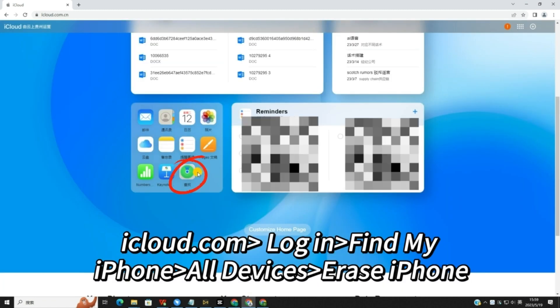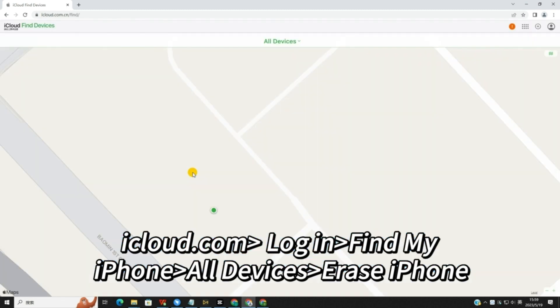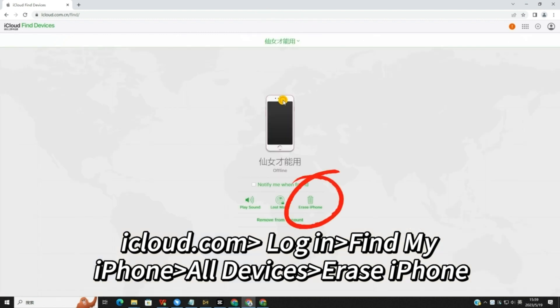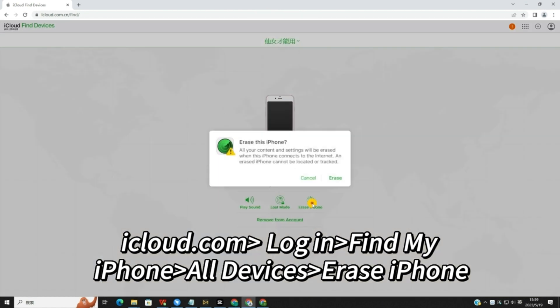Step 2. Go to the Find My iPhone option and select the target iPad device from the drop-down All Devices option.